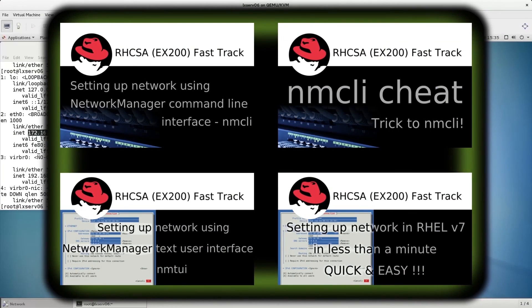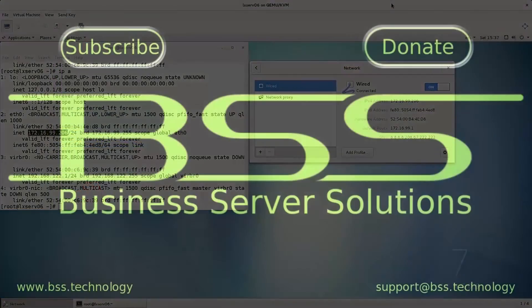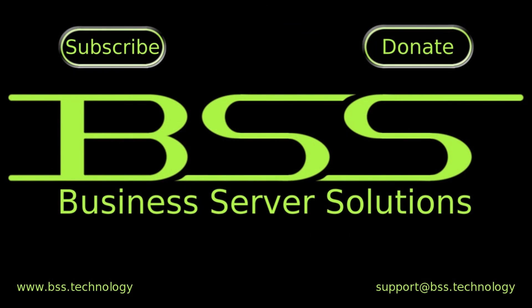Please check the description of this video where you will find links to other RHCSA video tutorials and other interesting tutorials. Thanks for watching, please leave questions and comments below, like the video and subscribe. Thanks for watching.